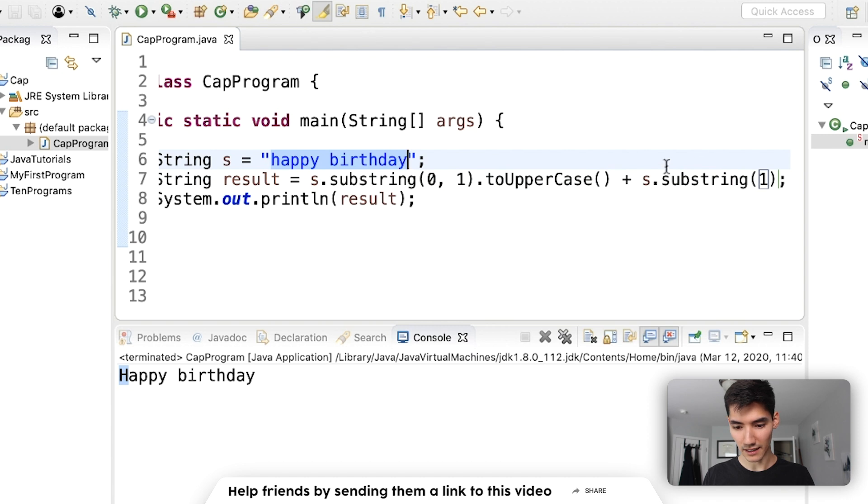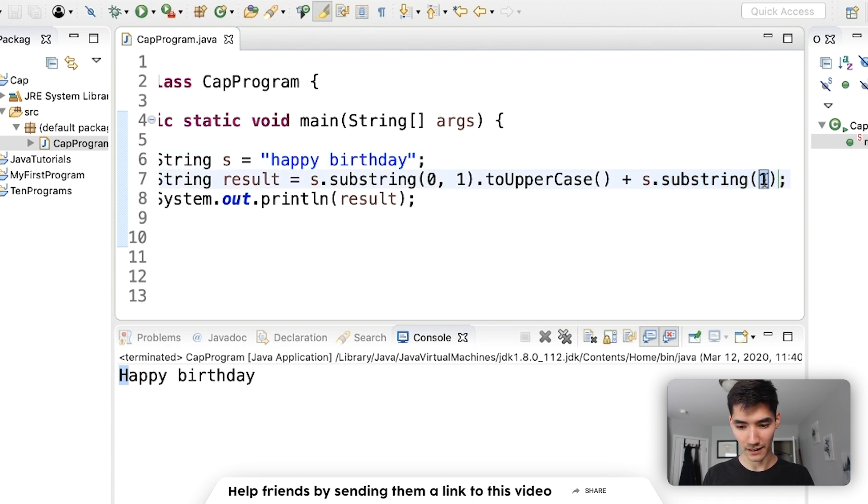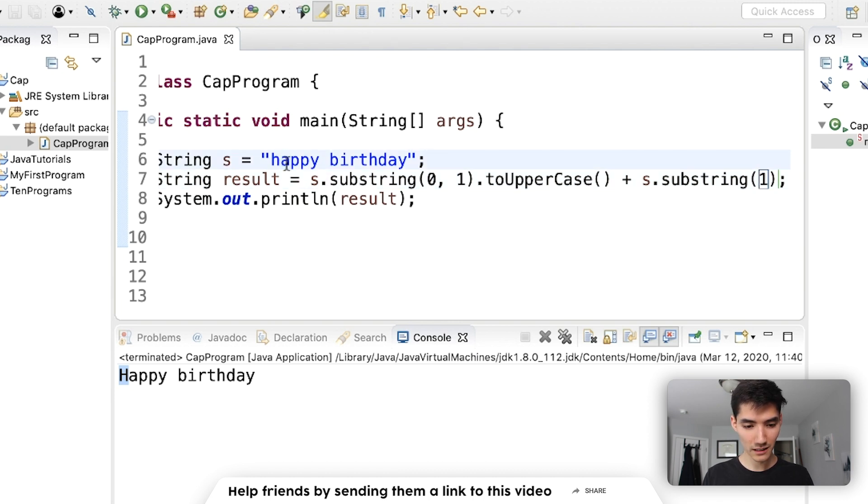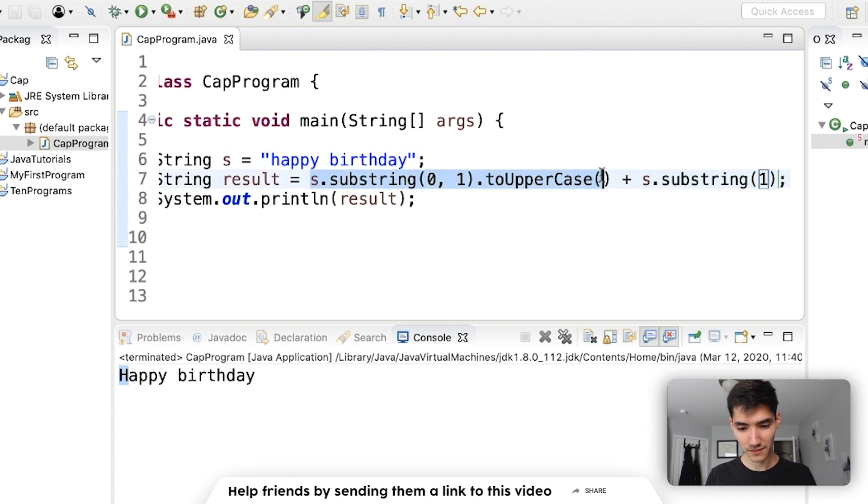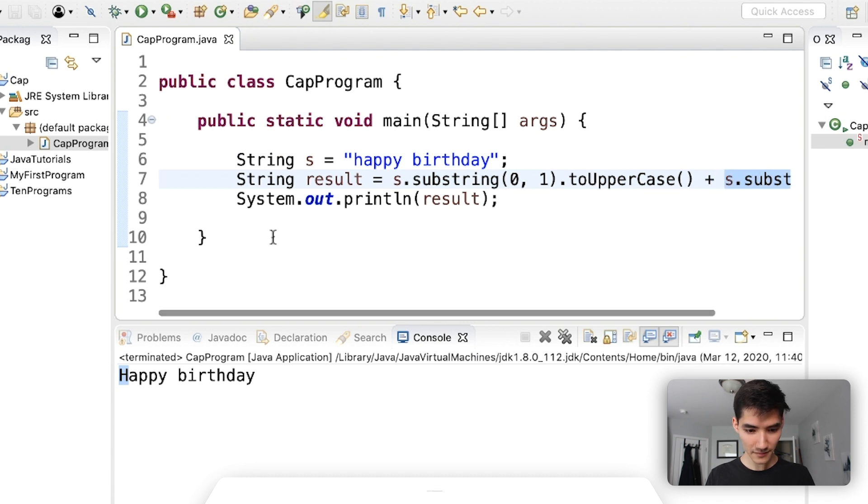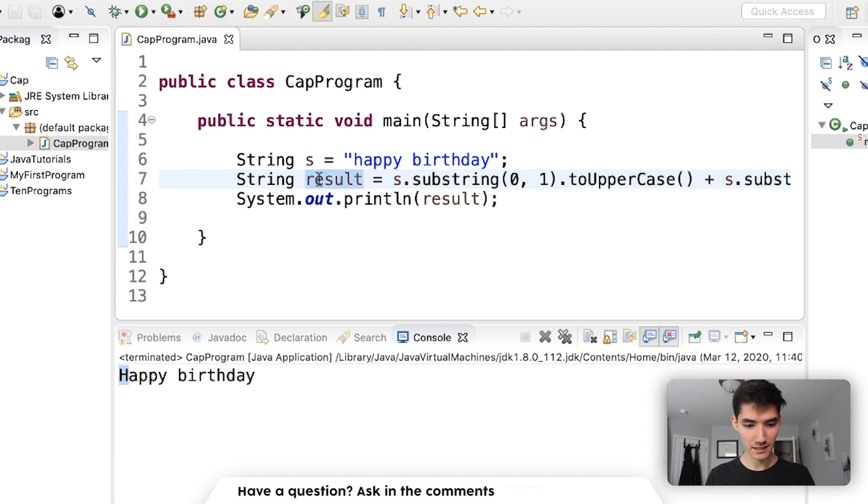And the result of this is s happy birthday dot substring one. With the one parameter and one inside, we start at index one and go to the very end. So now this is appy birthday. Capital H plus appy birthday is result.